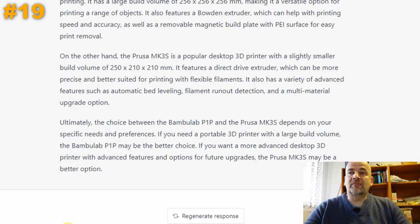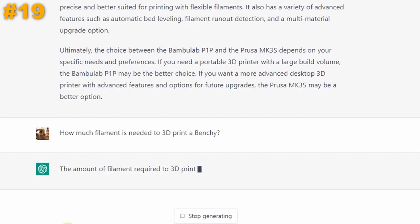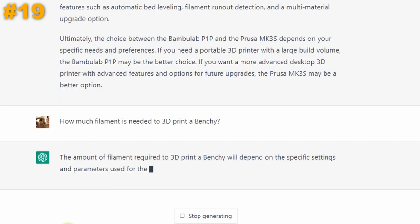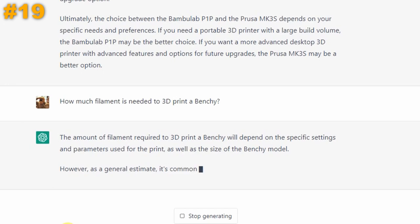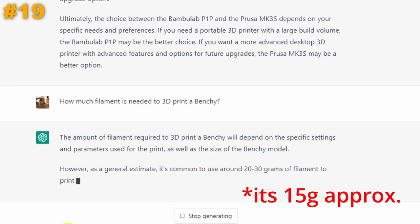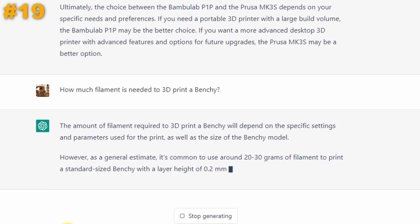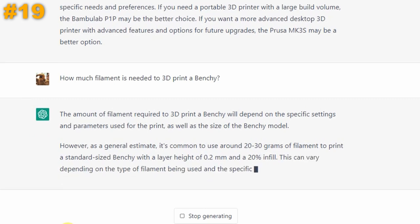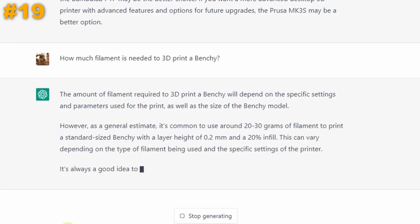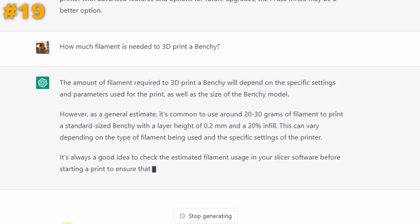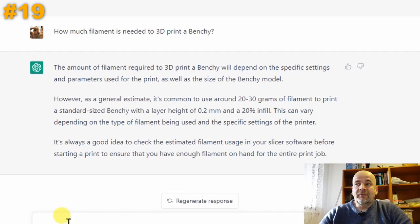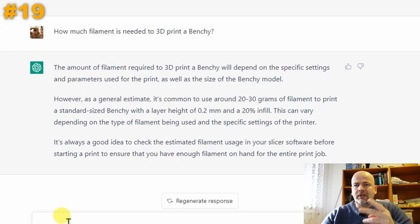How much filament is needed to print a Benchy? The amount depends on settings and model size, but as a general estimate it's common to use around 20 to 30 grams of filament for a standard-sized Benchy with 0.2 mm layer height and 20% infill. It's always good to check the estimated filament usage in your slicer before starting. At this moment I'm not sure of the exact amount, but it looks like a correct answer — probably two points.